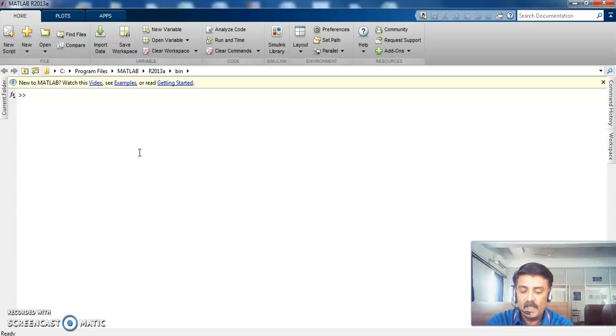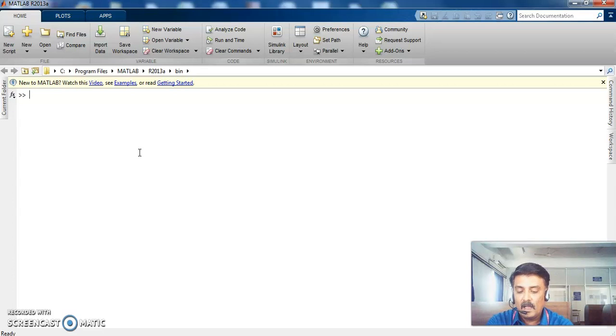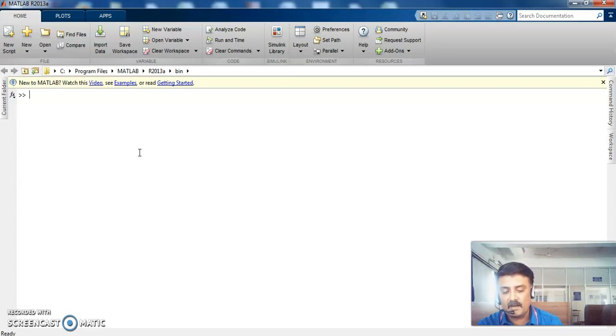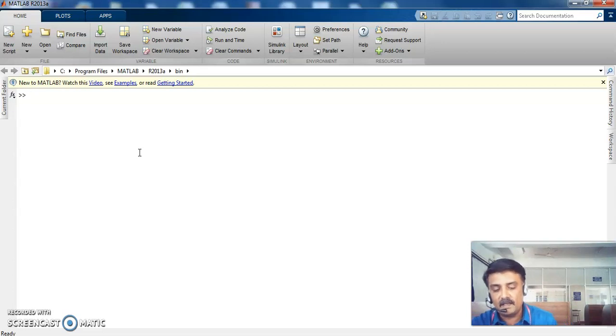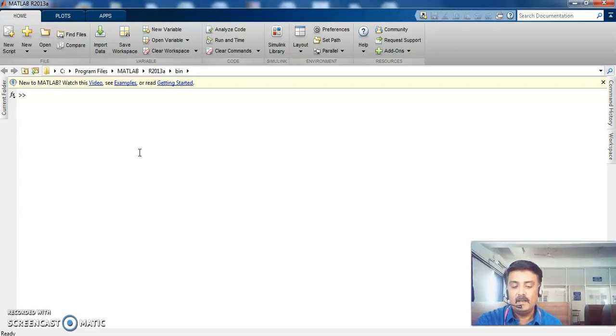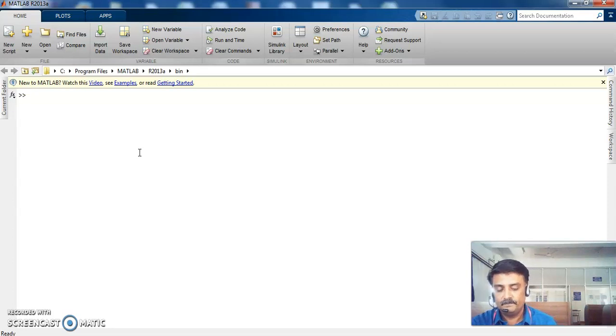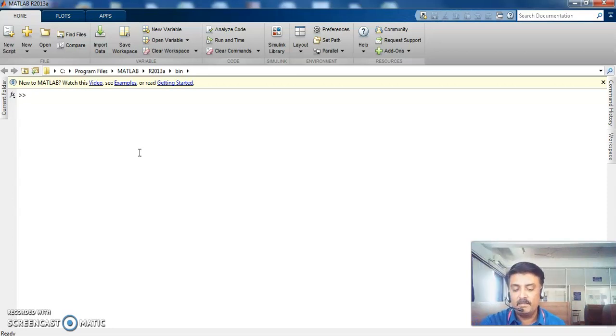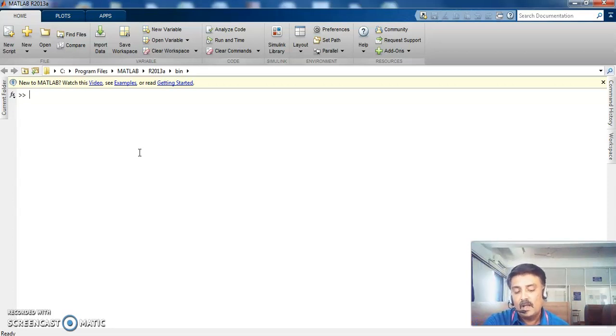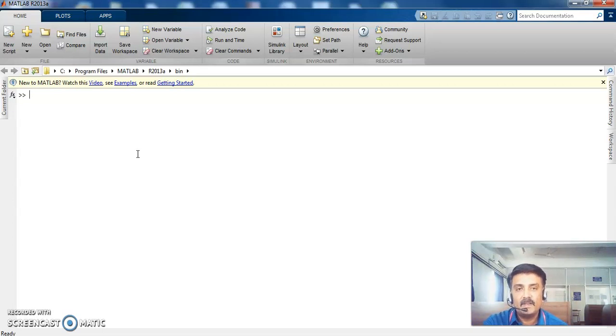The name MATLAB stands for Matrix Laboratory or Mathematical Laboratory. MATLAB is an interactive system whose basic data element is an array that does not require dimensioning. It is both a computer programming language and a software environment for using the language effectively.